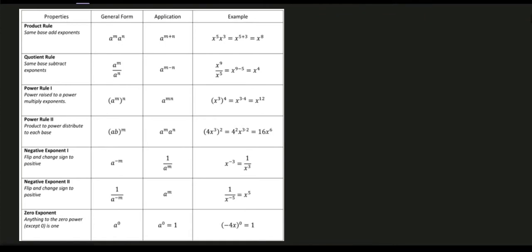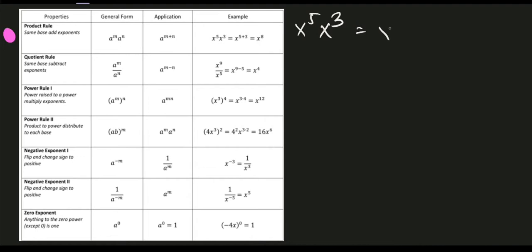Now let's talk about the list of properties. Property number 1 is the product rule. For the product rule, if we have the same base, we need to add their exponents. So for the given problem x raised to 5 times x raised to 3, since we have the same base x, just copy the base and add the exponents: 5 plus 3, giving us x raised to 8.